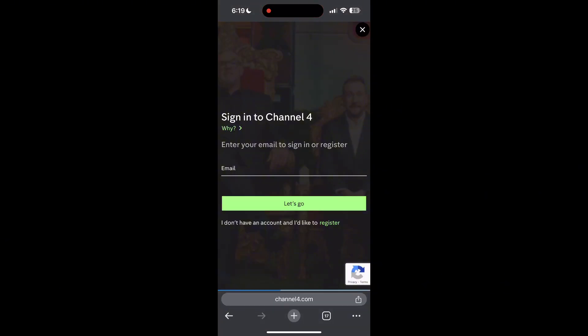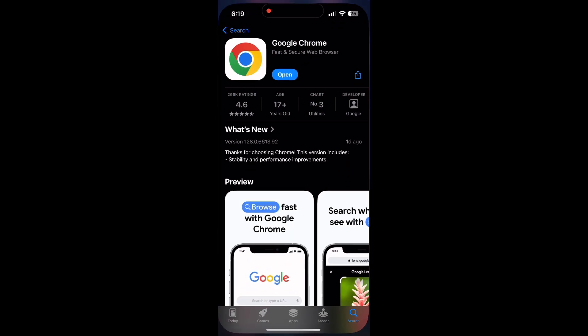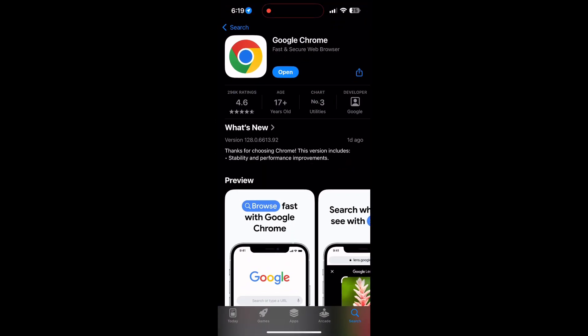You can also try updating your browser. Open your app store or Play Store and search for your browser. Check if there are any updates available for the application. You will see an update button. Tap on it to download the latest version.